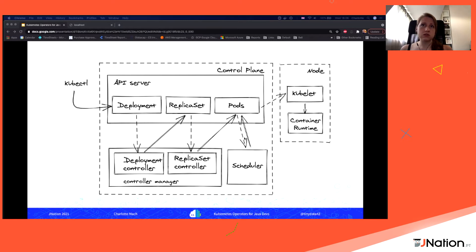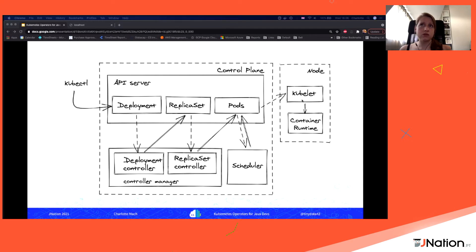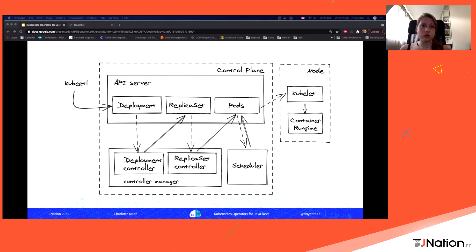Next, the scheduler runs its algorithm to decide which node to place the pod on. It assigns the node, and only then does the kubelet — the piece running on the node — receive the event that a pod has been scheduled. That's when the container runtime actually creates the container. So it's a lot of steps to create a few containers, but Kubernetes does much more than that. The key thing to focus on is that custom controllers work similarly to these existing controllers.